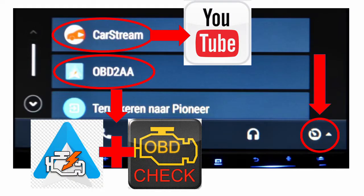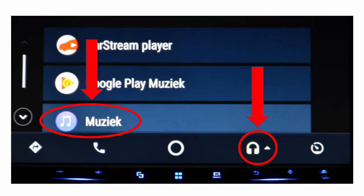You will see me push some buttons in the video, that's because in my case I have two applications underneath the right hand button. That's CarStream for YouTube, that's what I'm going to show you right now, and OBD2AA — that's Torque Pro with the meters.